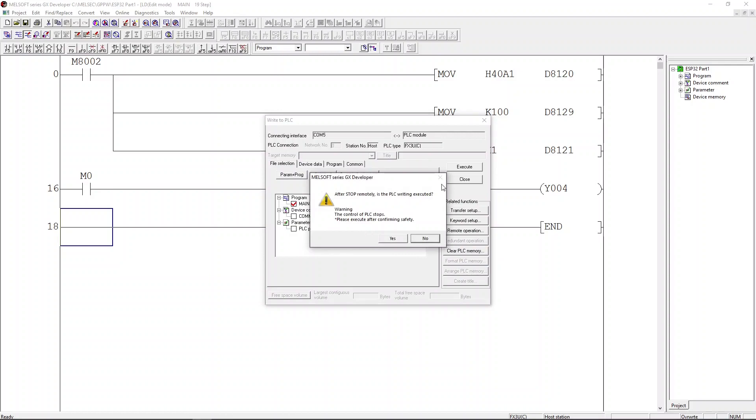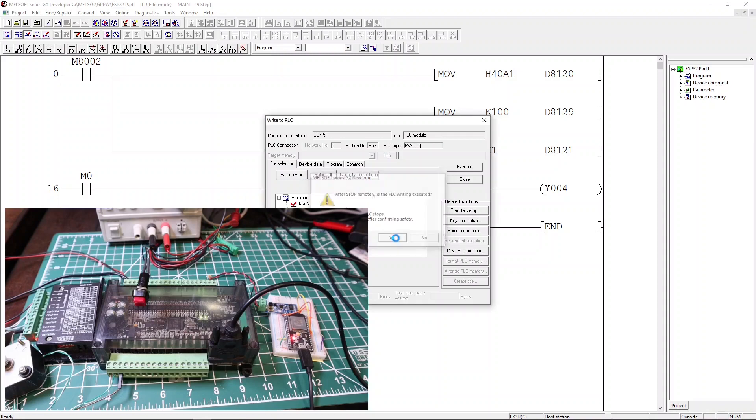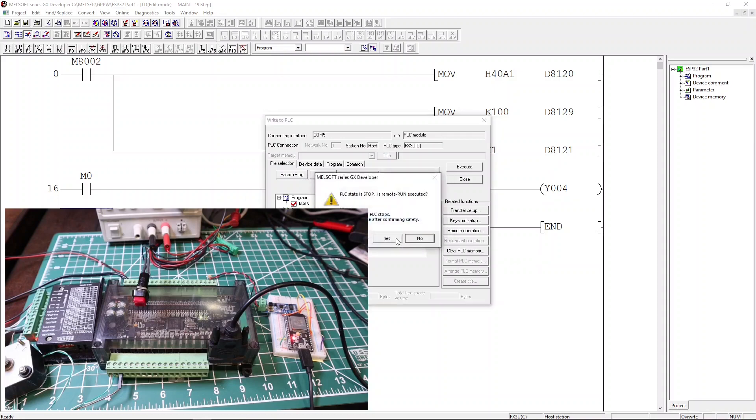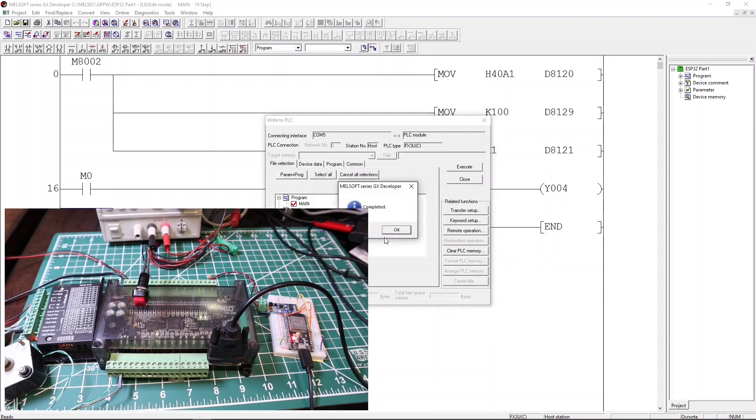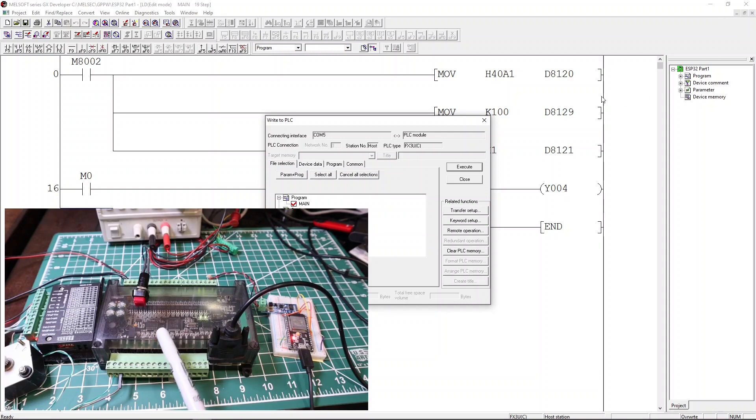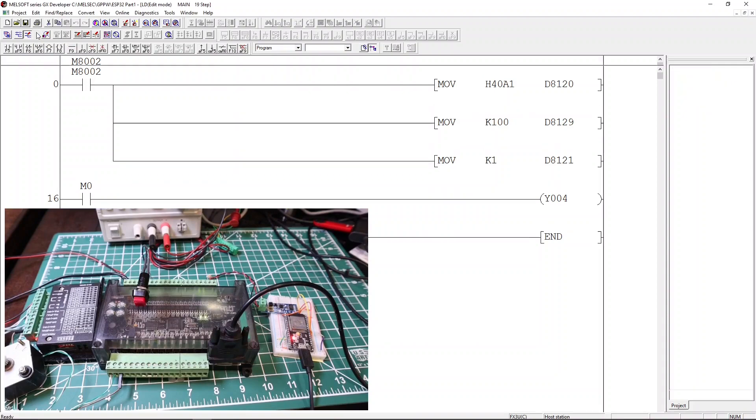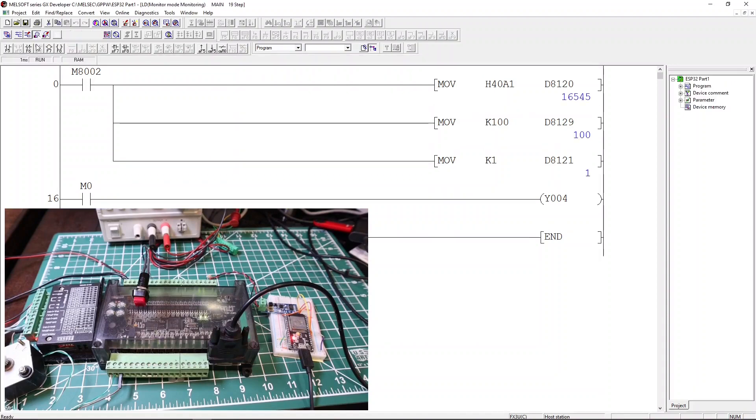Let me show you the camera view of the PLC. The other option is to turn on monitor mode button on the GX Developer.